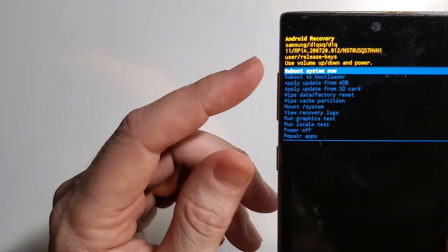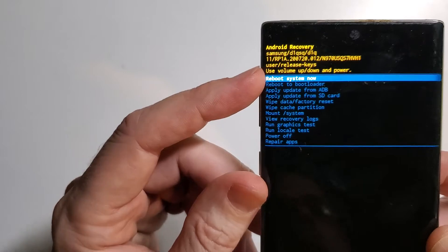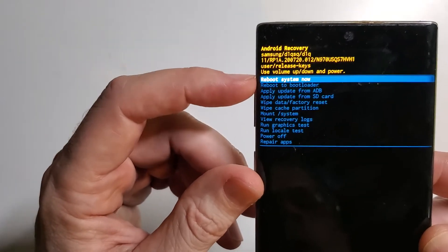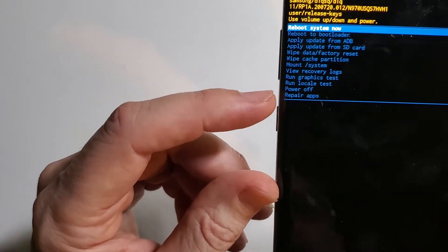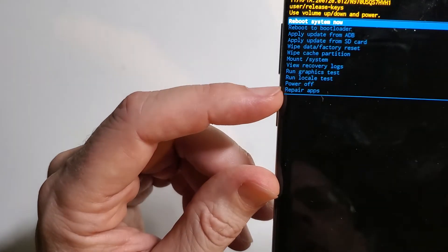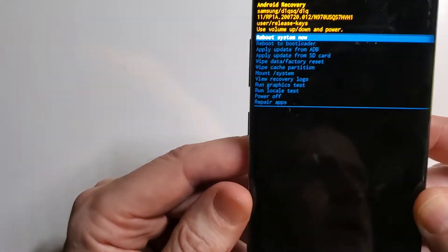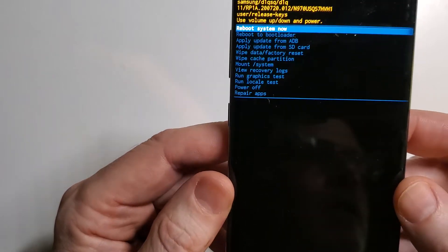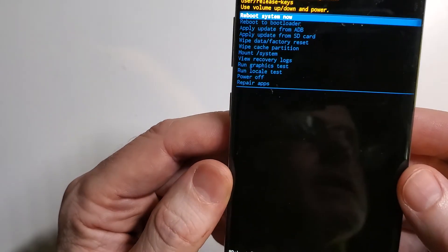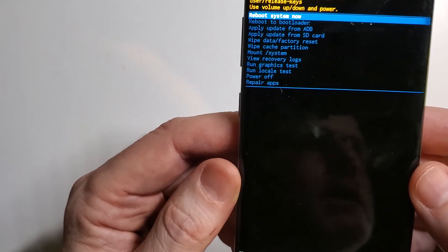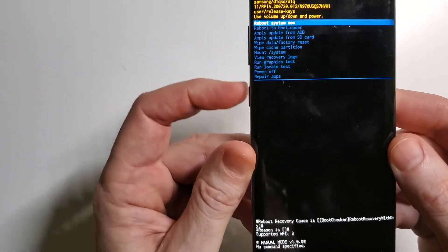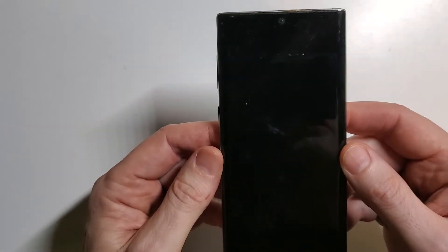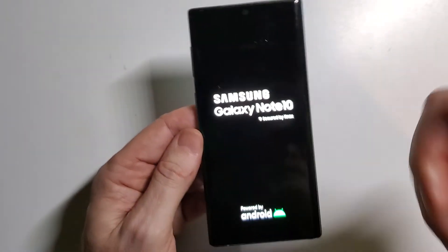And then come back up to the Android menu, and you can either reboot or power off. And that is how you factory reset, master reset, wipe and clean a Samsung Galaxy Note 10.